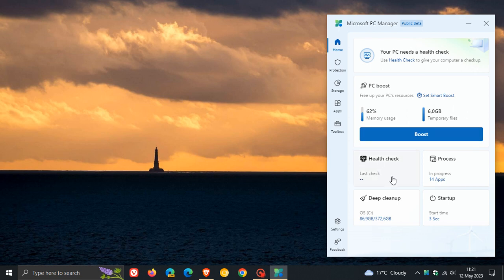Here we have common shortcuts to health check, your running apps, DeepClean, and your startup apps as an example.